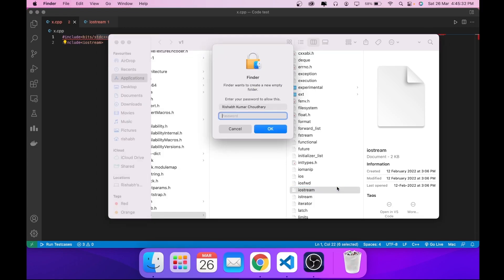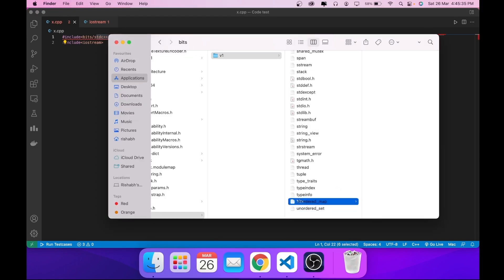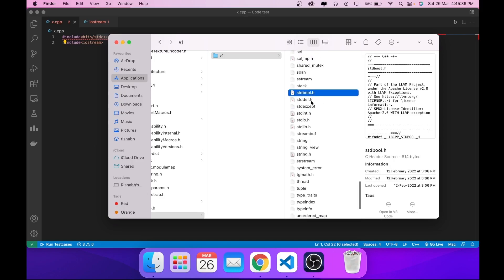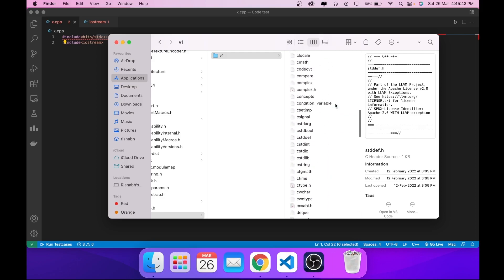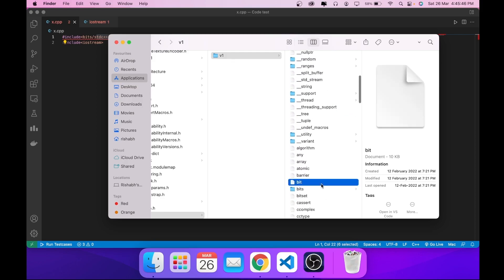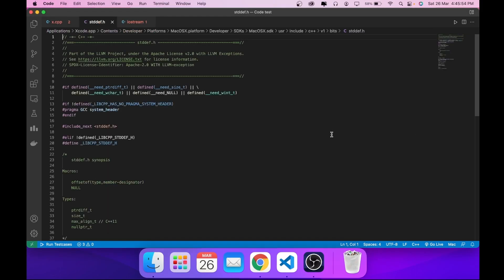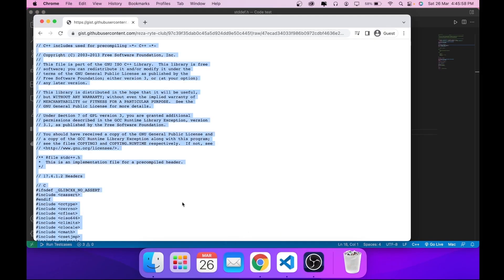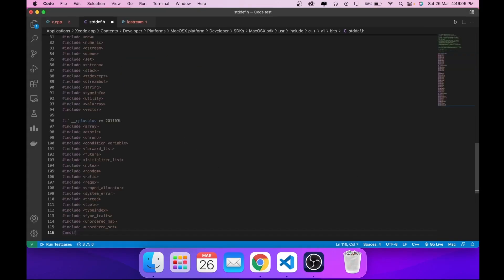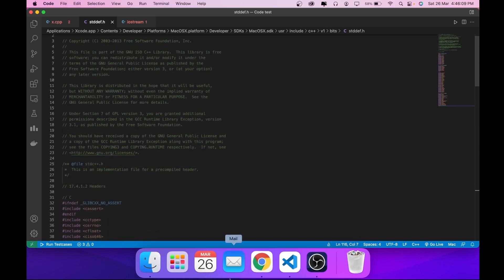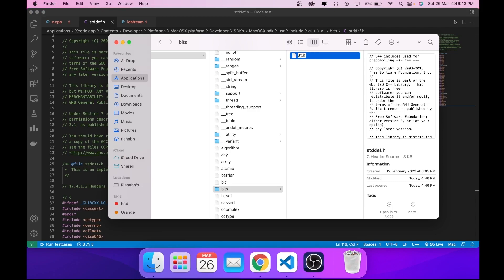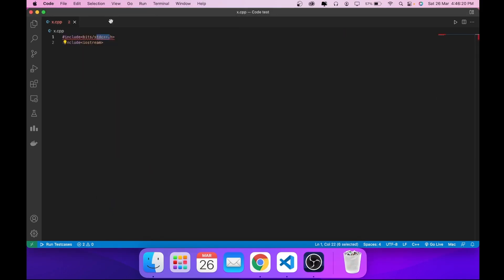Back in Finder at the iostream directory, create a folder called 'bits' and copy any .h file into it. Open it in VS Code. In Chrome, select all the raw content (Command+A, Command+C), then remove the existing content and paste everything in. Rename the file to 'stdc++.h'. Now everything should be working.